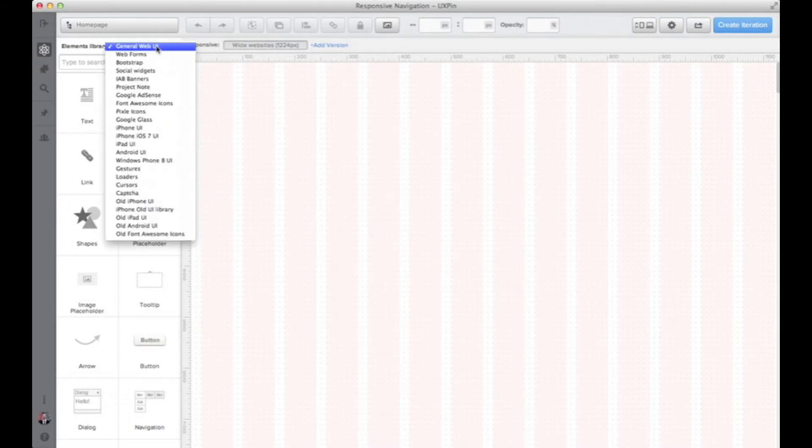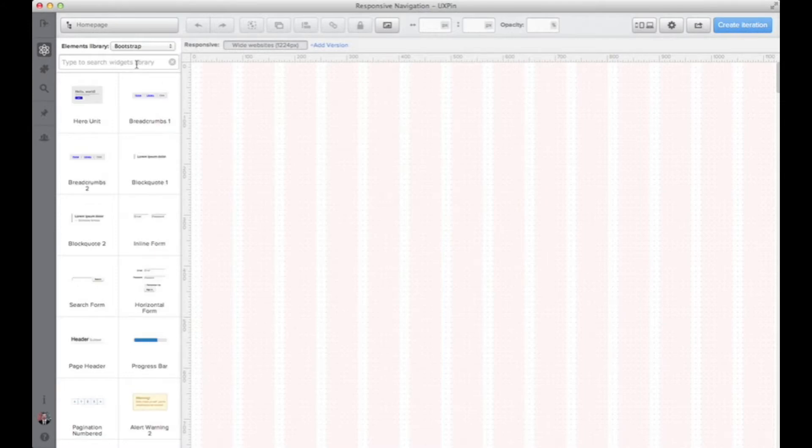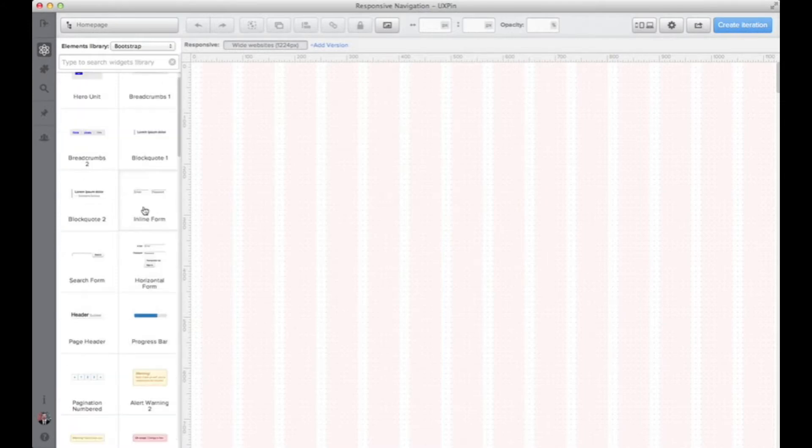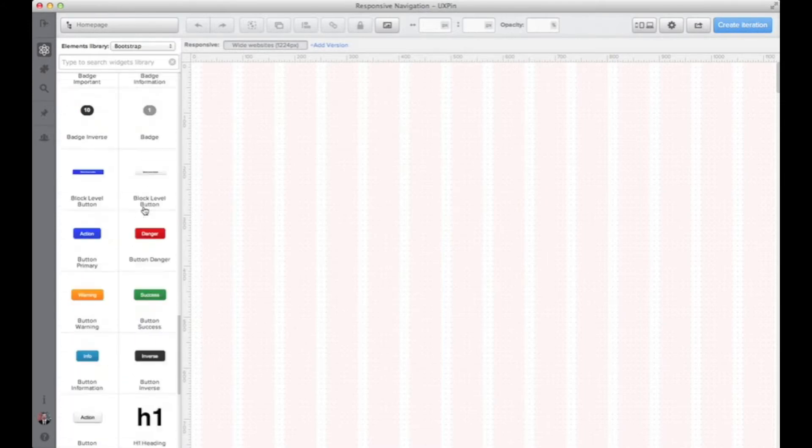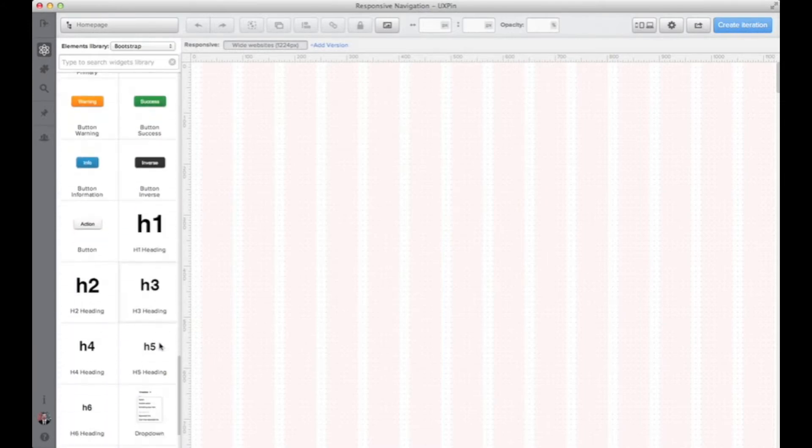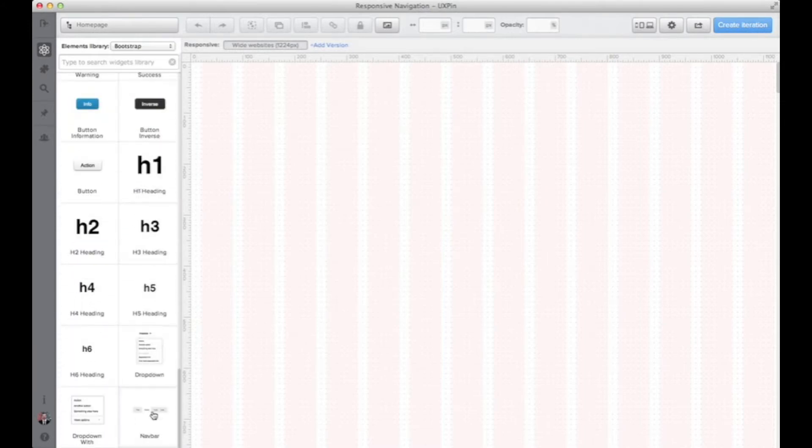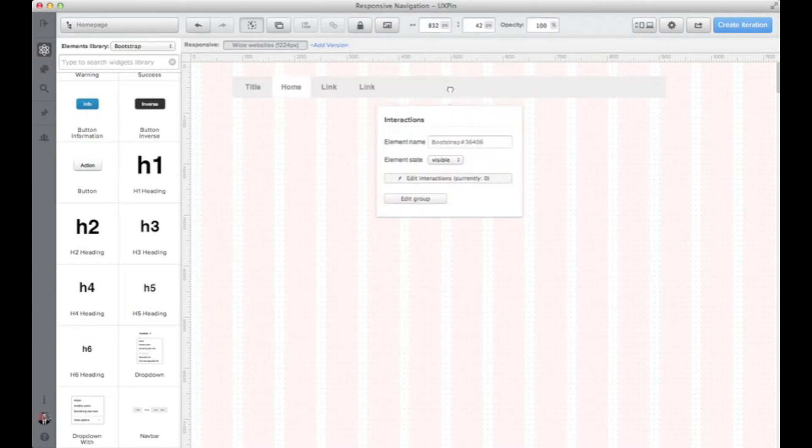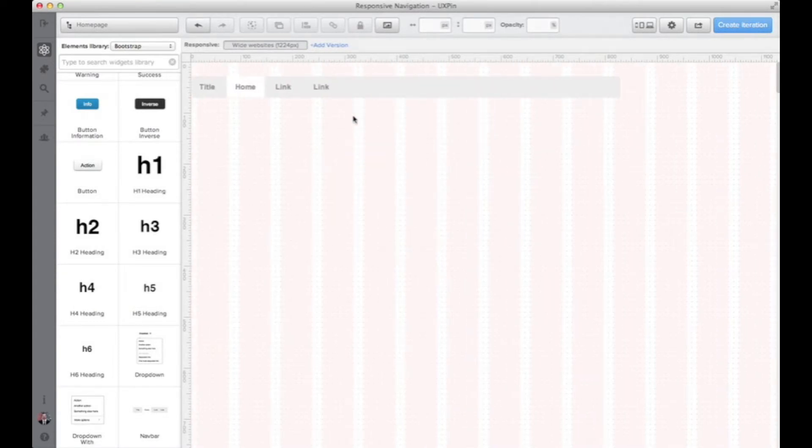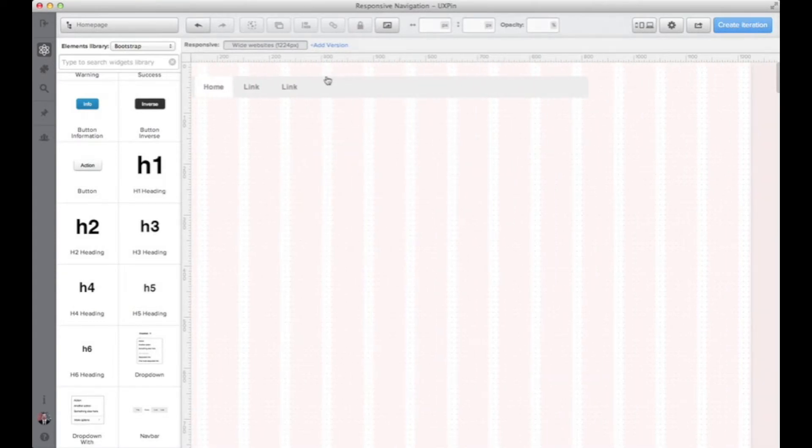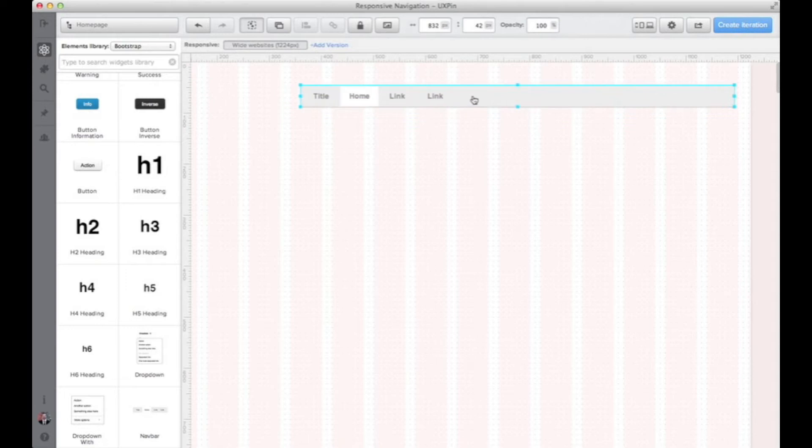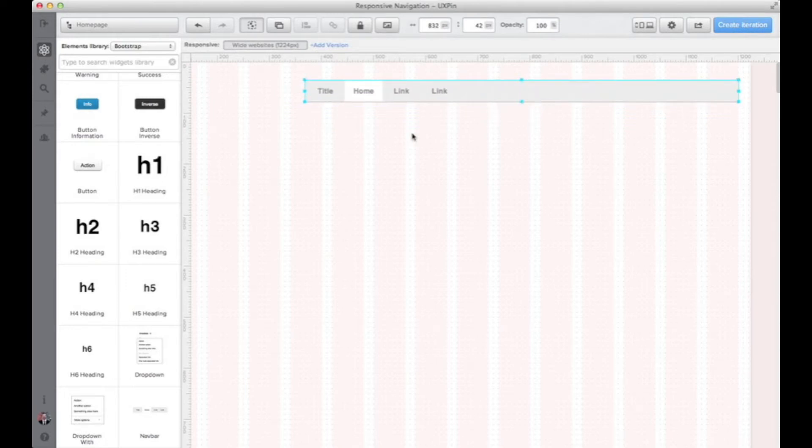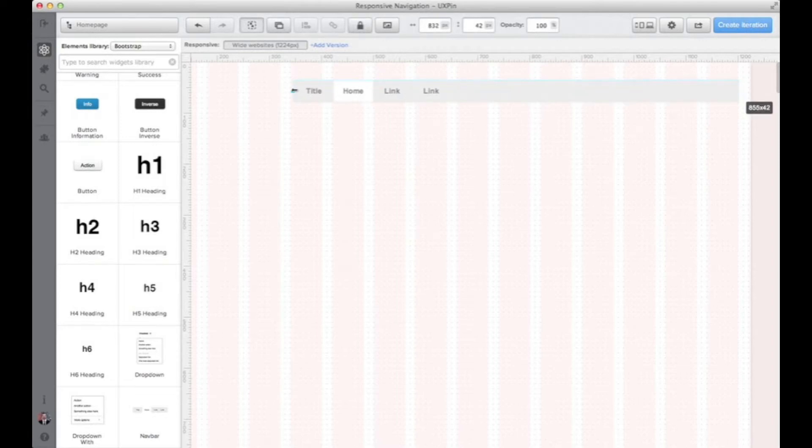I will be focusing on the structure so I will use the Twitter Bootstrap. We have inside of UXPIN a large library of Twitter Bootstrap elements. I will use these kind of elements to make it quick to create a low-fidelity prototype to present how to form the navigation.